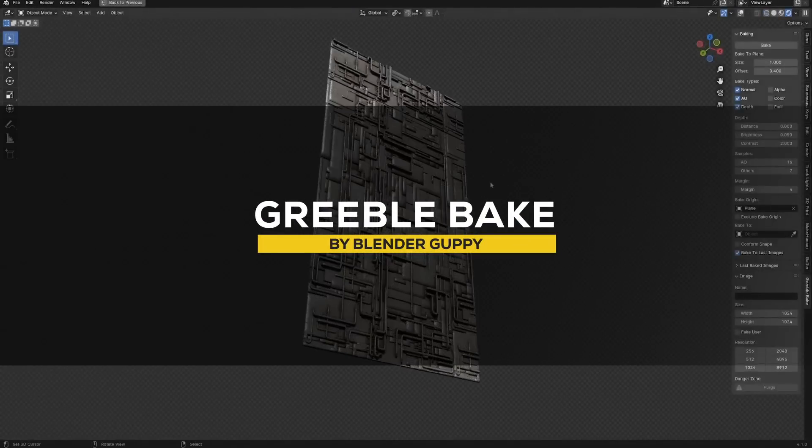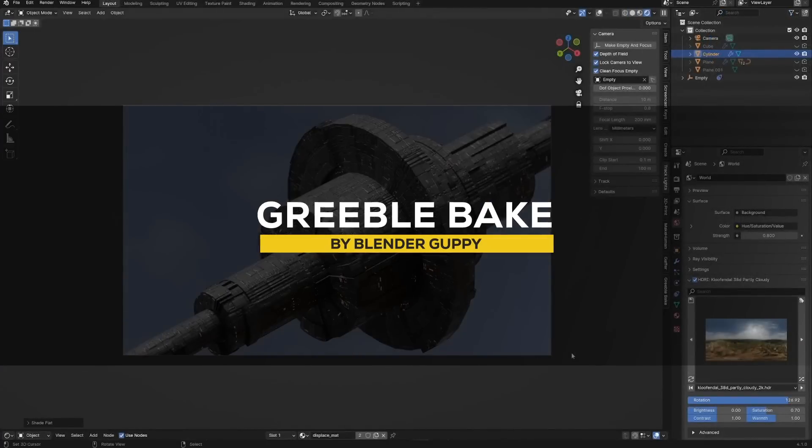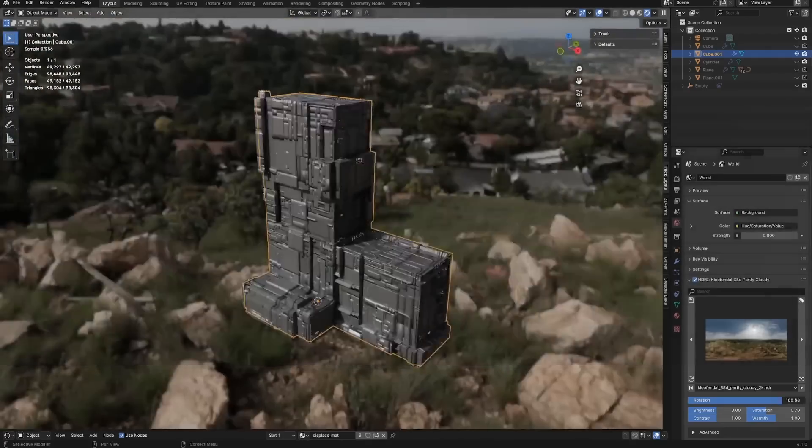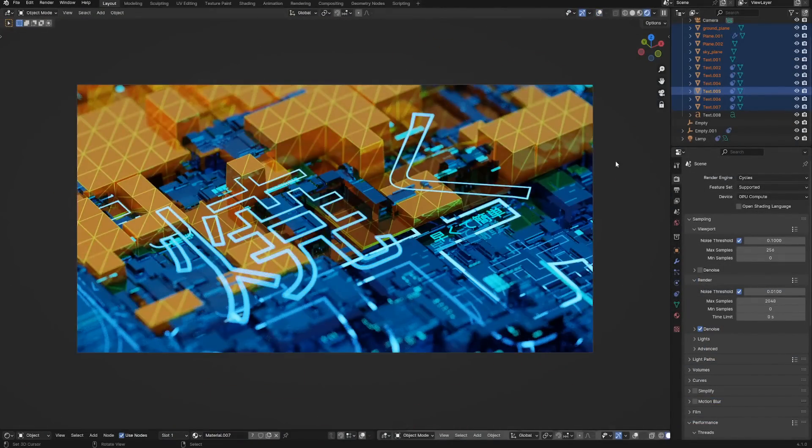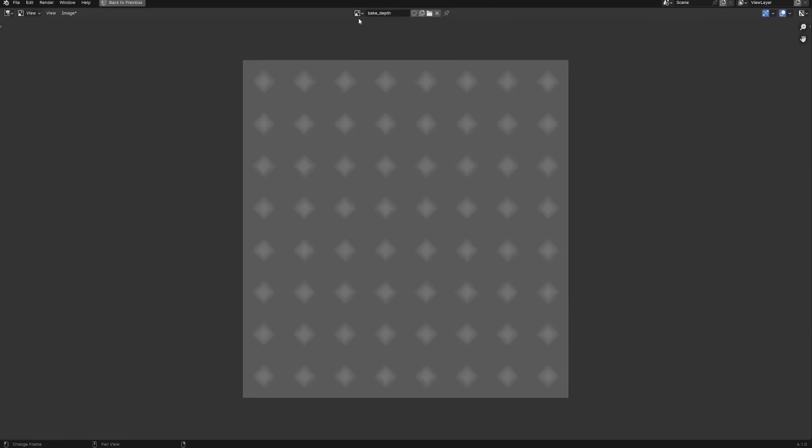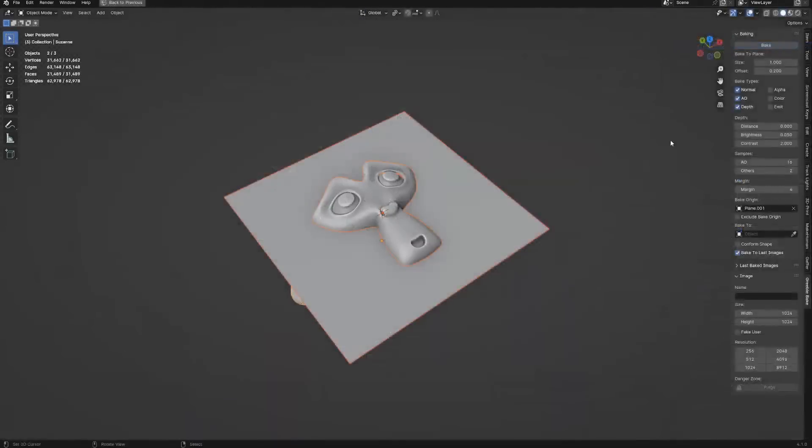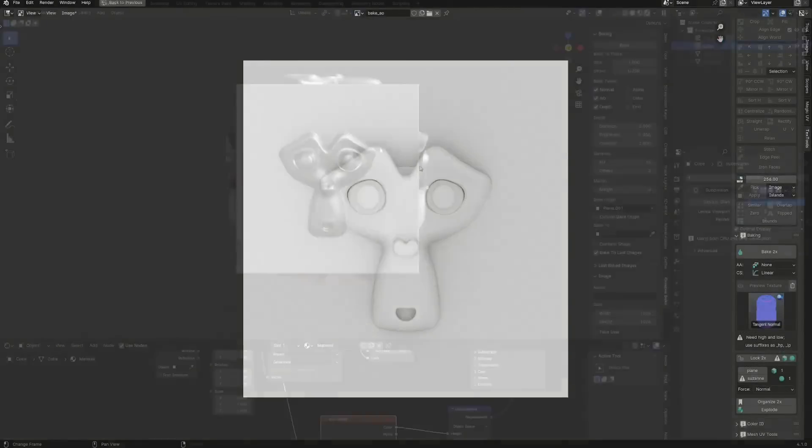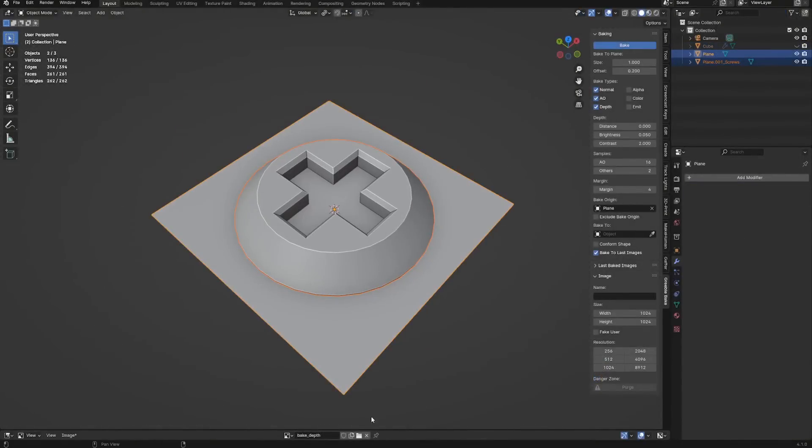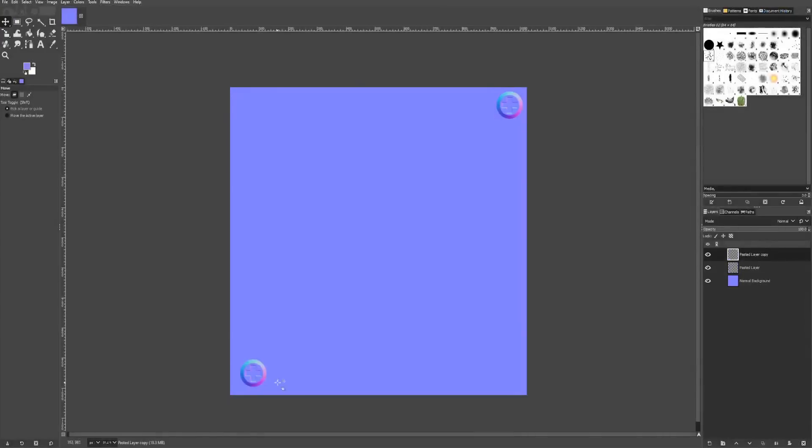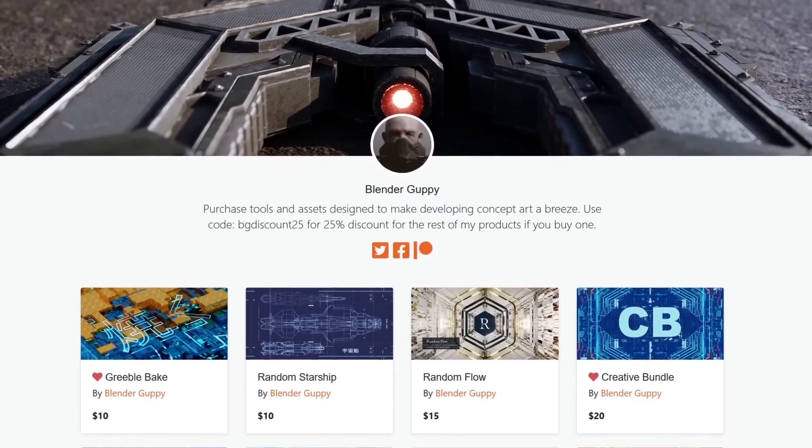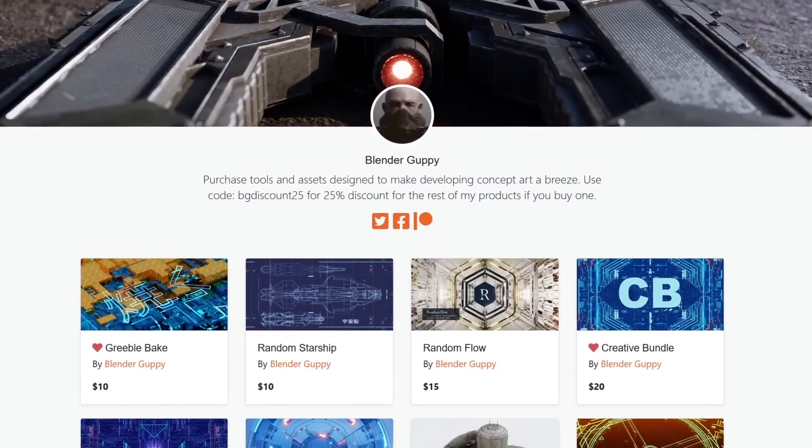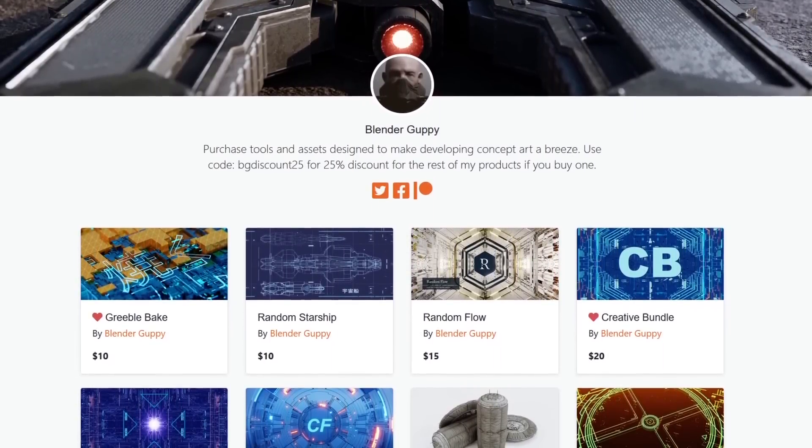Now, sometimes, when you finish modeling a high-poly model, you want to transfer all those details to a low-poly model using textures and certain materials. And this is where this new add-on called Grebo Bake comes in. Because it is all about baking your Grebo details using textures that you can simply plug into your displacements and normals.